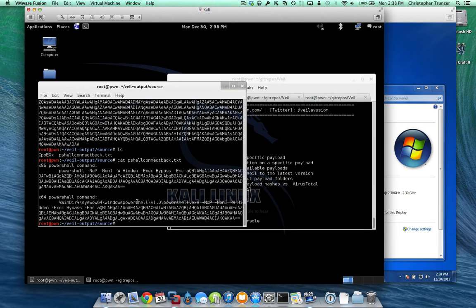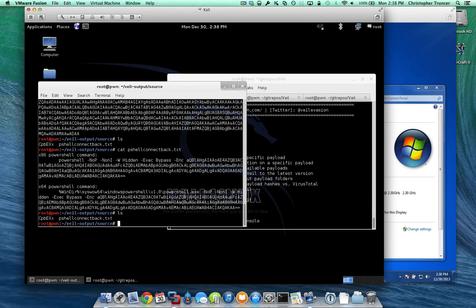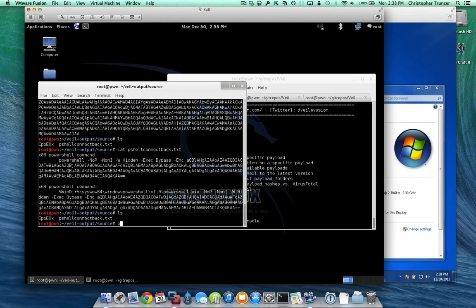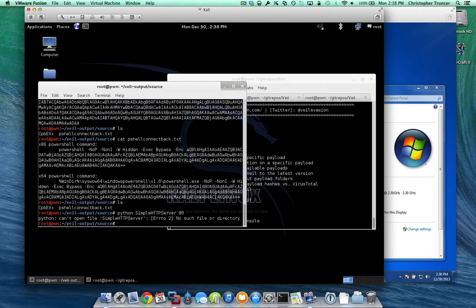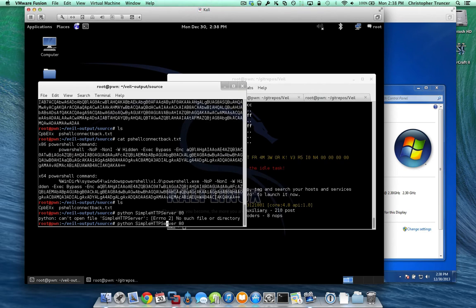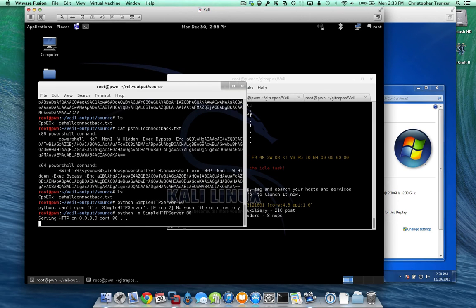While that's going, we know we're going to need to serve up this file. So let's stand up a quick HTTP server right in here. So we'll use Python's simple HTTP server, tell it to serve up on port 80. There we go.